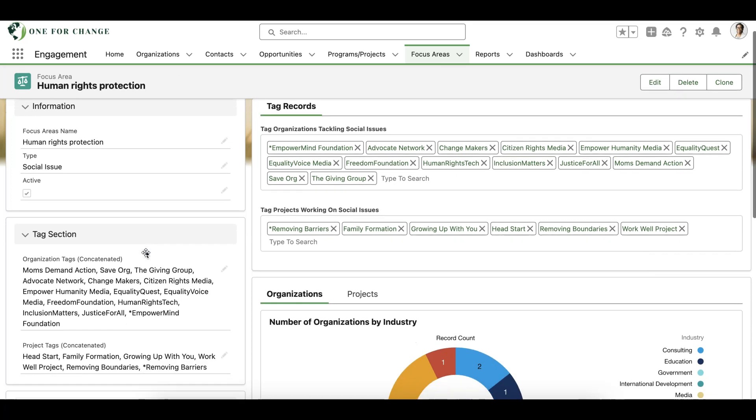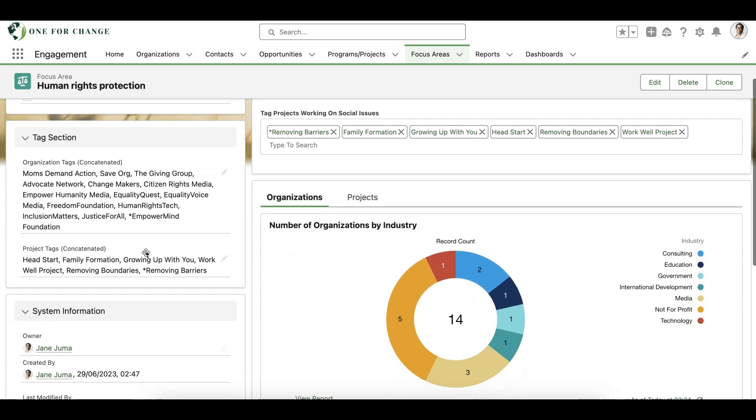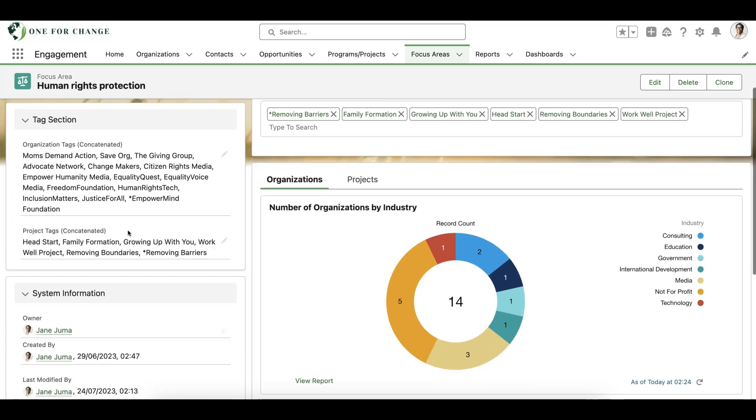With Many2Many, we can also optionally roll up tagged values into a concatenated field of our choosing, which provides flexibility for reporting filtering.